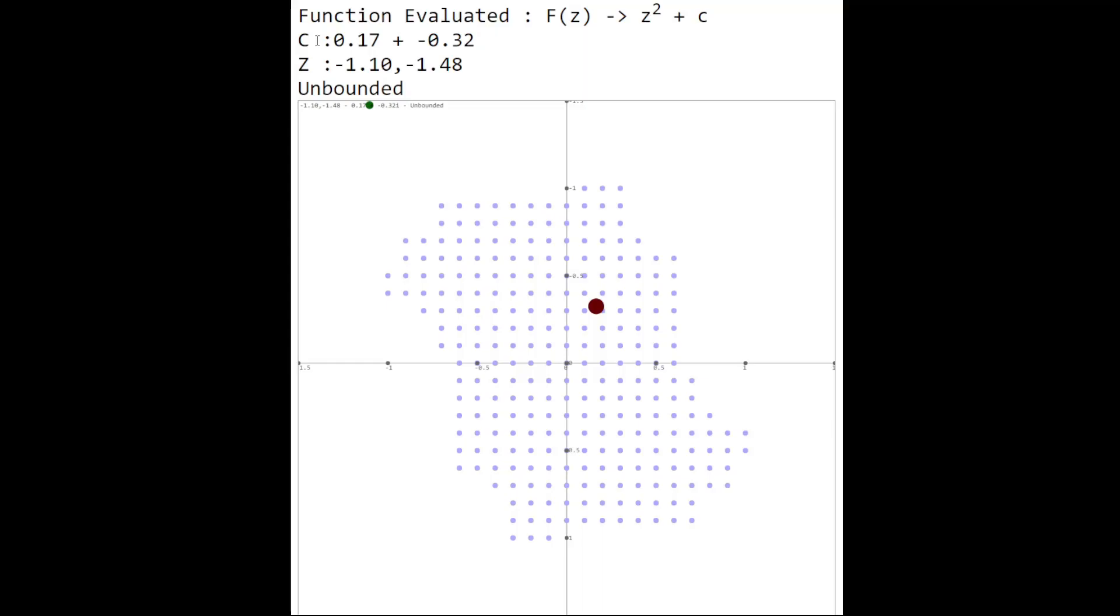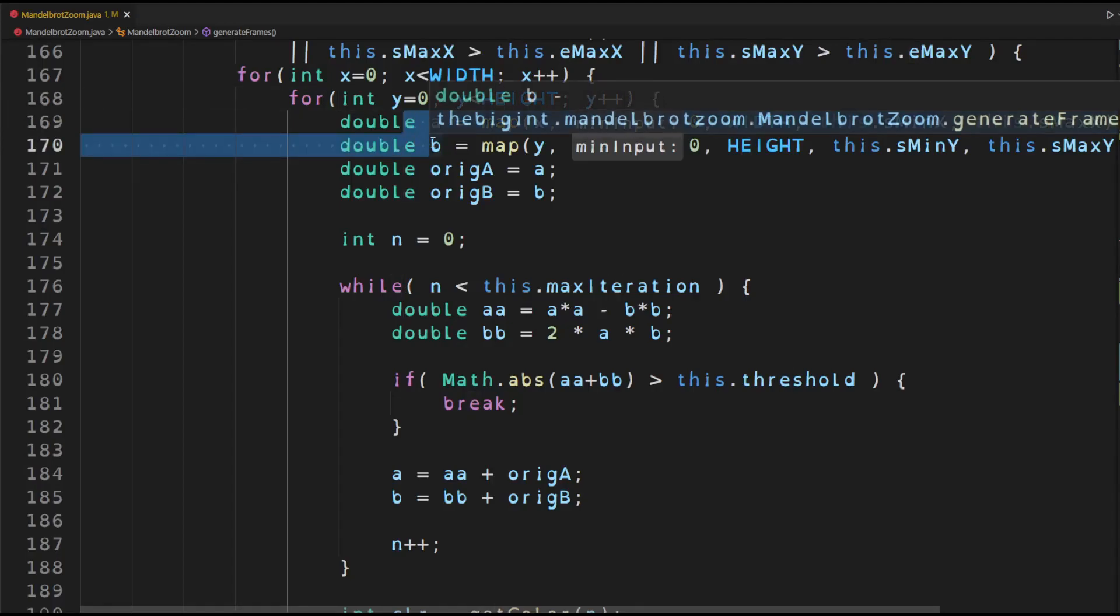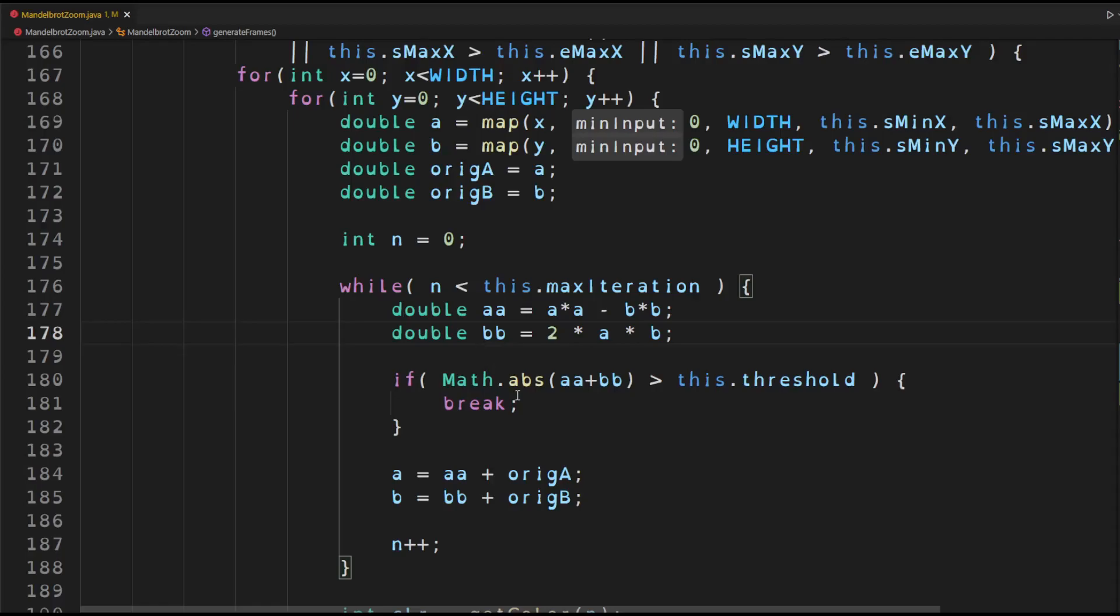Now I'll show you some code related to the Mandelbrot set and how it is generated. And then we will execute the program that will create us the frames that will zoom into the Mandelbrot set. All you have to do to generate a Mandelbrot set is to iterate through every pixel on the image and then translate it to a graph coordinate. Then we loop through the z squared plus c function over here. And if this result exceeds a specific threshold, then it's not in the Mandelbrot set or else you just keep looping.